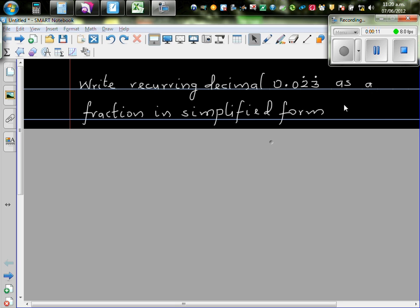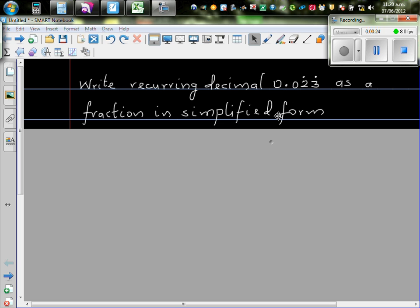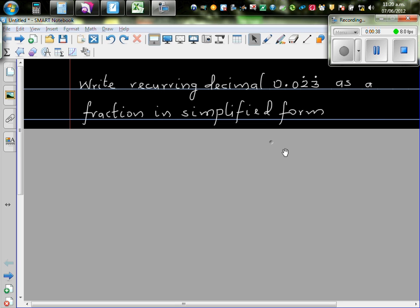Any recurring number can be written as a fraction. In other words, the recurring numbers are rational numbers. If you know rational numbers, rational numbers are numbers which can be written as a fraction with a numerator and a denominator. I've done a video where I have used algebra to write a recurring decimal as a fraction.